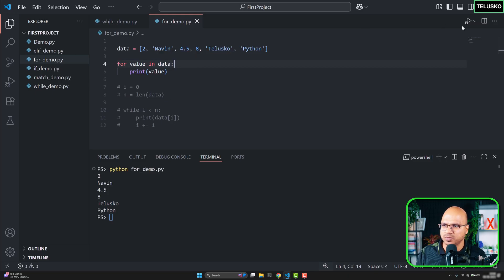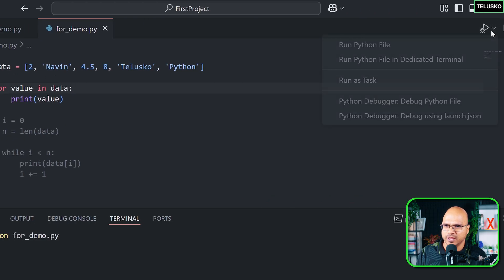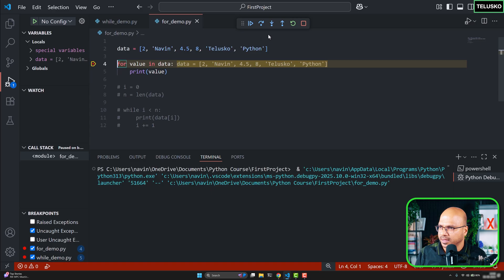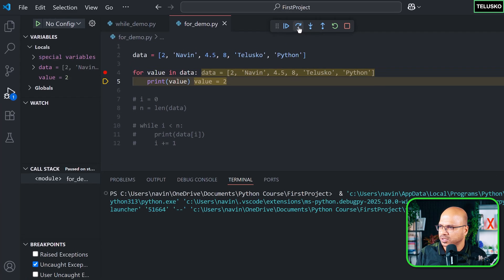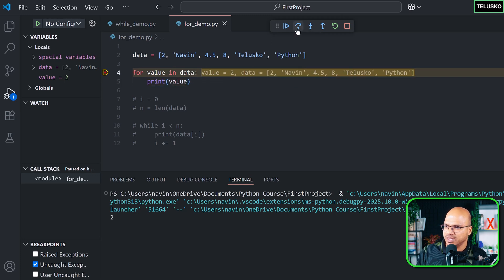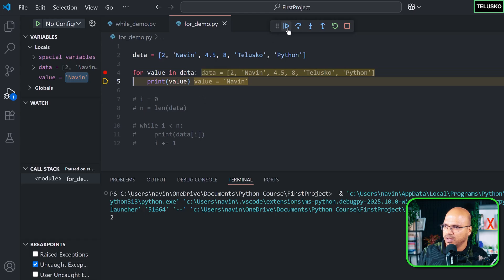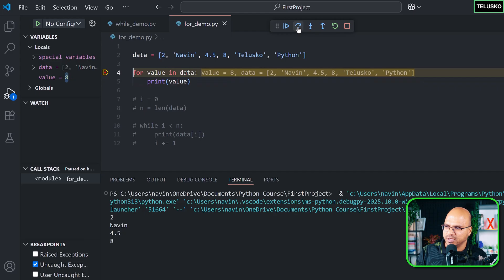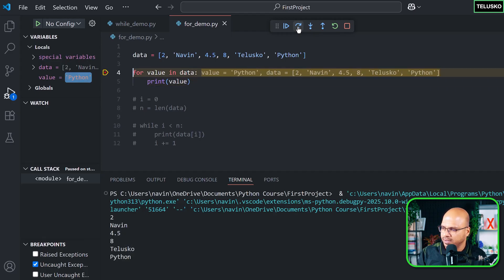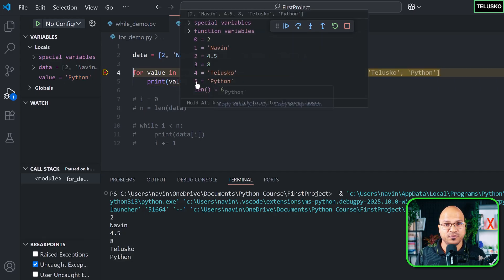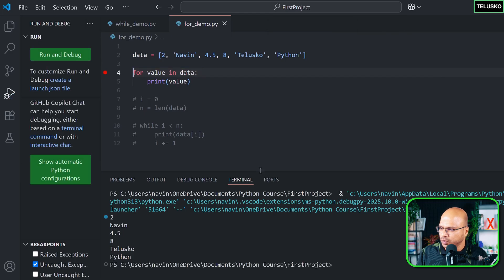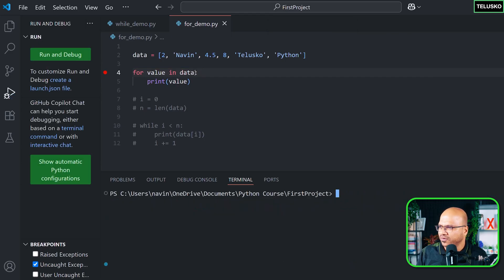Let me debug this to see how it fetches values one by one. Stepping through — it picks the first value which is 2, and that's what it prints on the console. Then it goes to the next value, Naveen, and value is now Naveen. Then one by one: 4.5, then 8, then Talisco, then Python — beautiful.